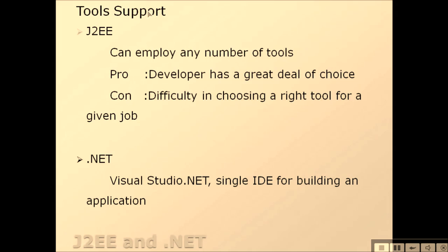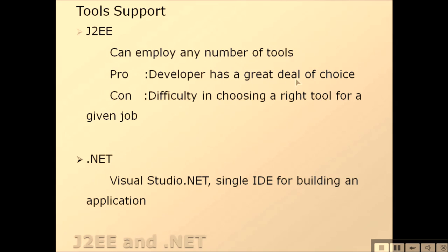The tooling support: J2EE can employ any number of tools. Pros may be the developer has a great deal of choice. The con is difficulty in choosing the right tool for a given job. In .NET, we have Visual Studio .NET, a single IDE for building any application.